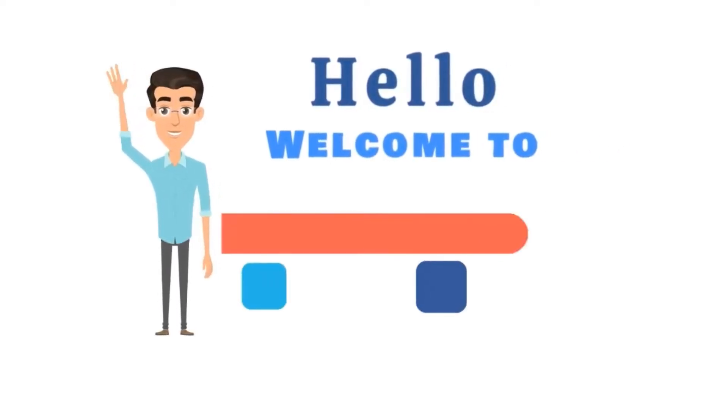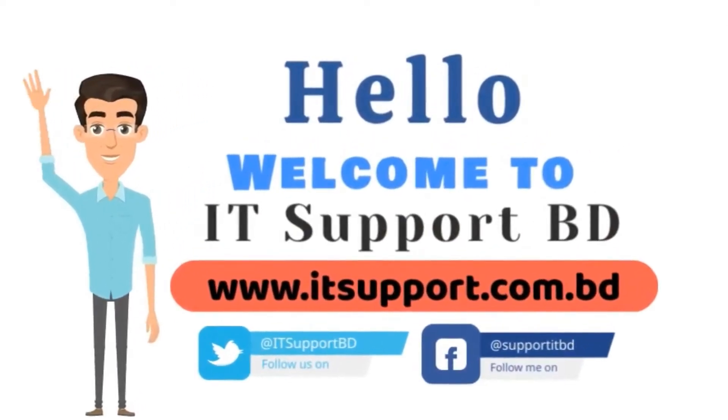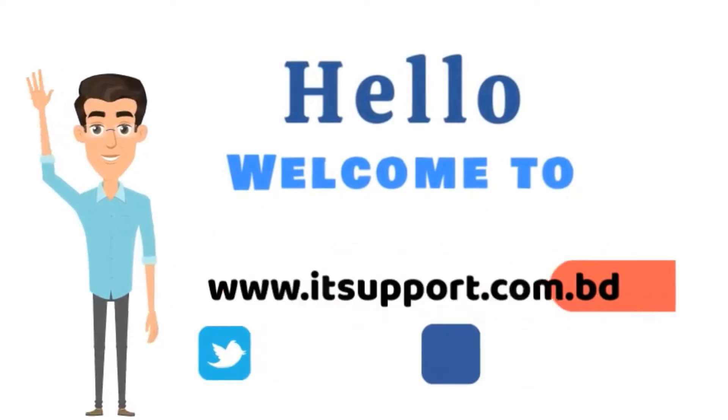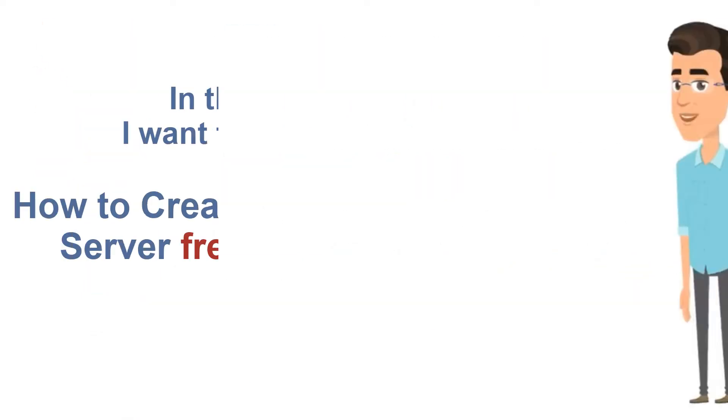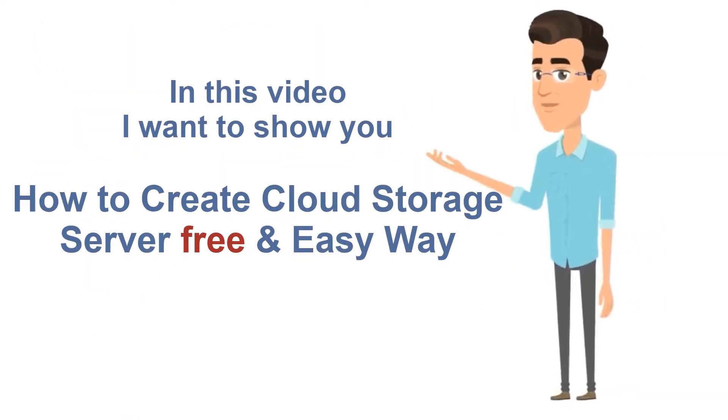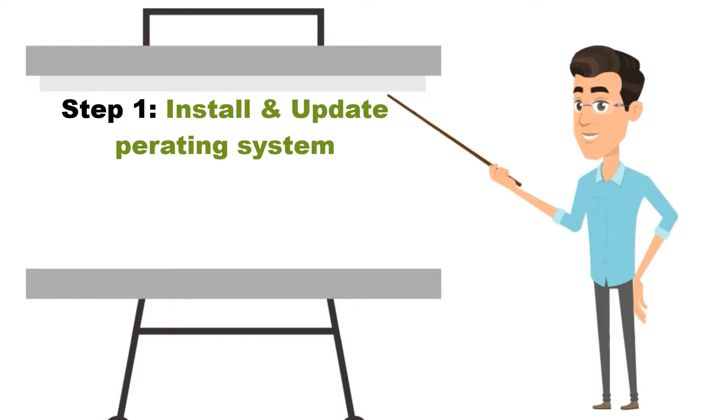Hello. Welcome to IT Support BD. In this video, I will show you how to create a cloud storage server free and easy way. Cloud storage server creation is very easy.